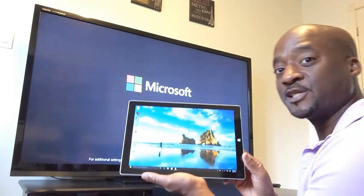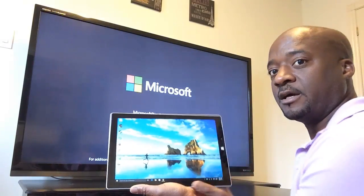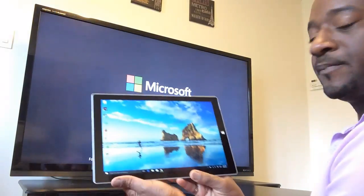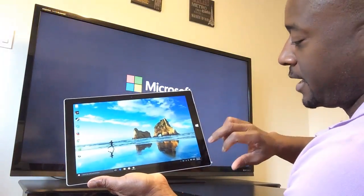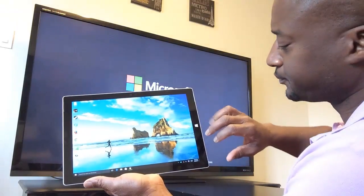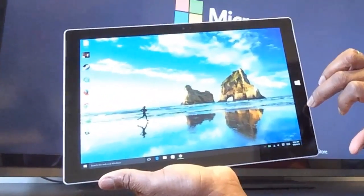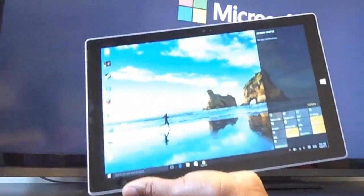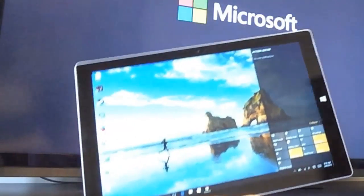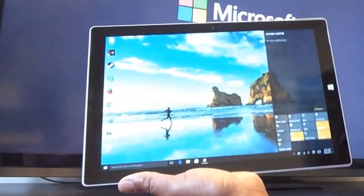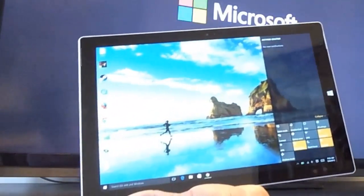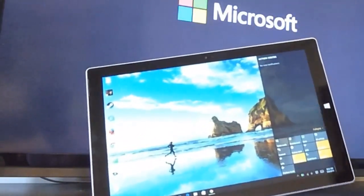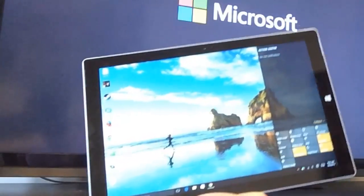So what I do on my tablet here, and let me just bring it closer to you, I will actually go to, and this is Windows 10, by the way, that I have on my tablet. I recommend strongly if you have Windows 8.2 on there or even 8.1...